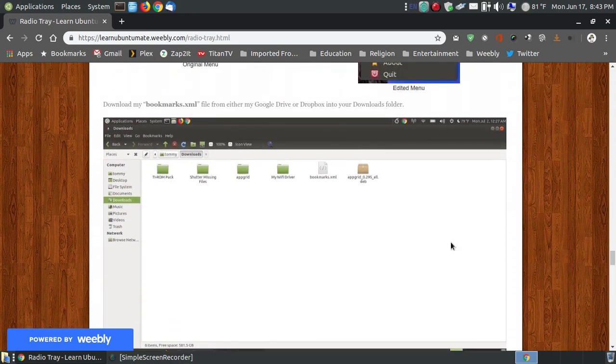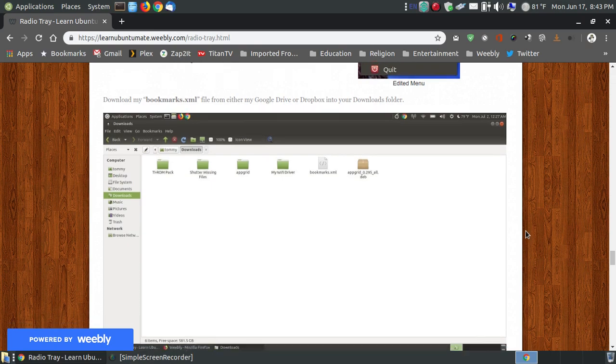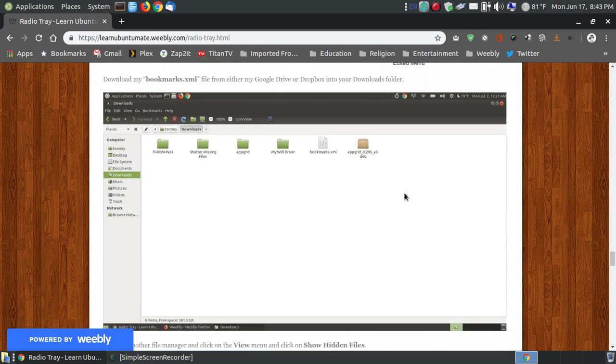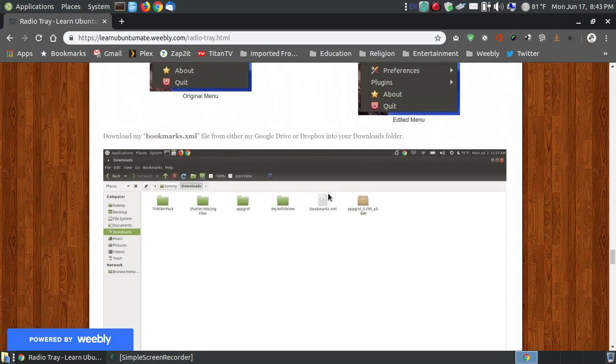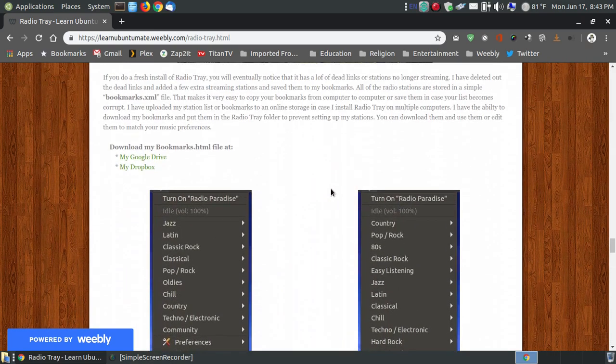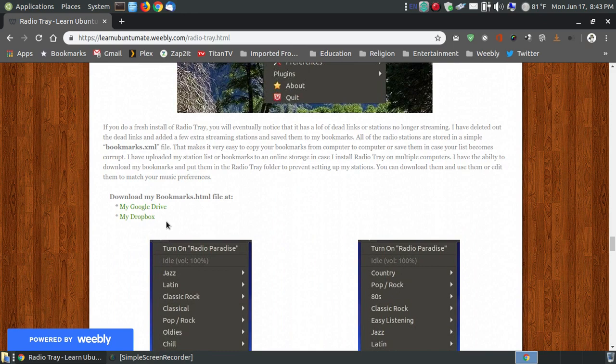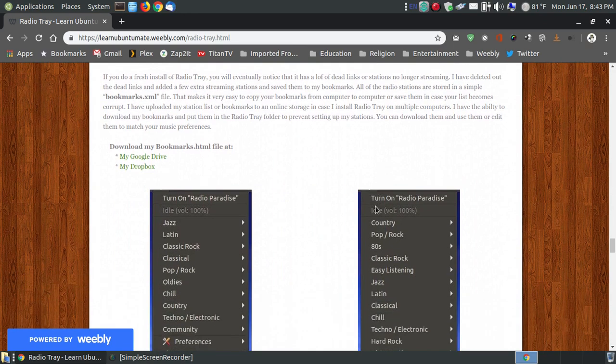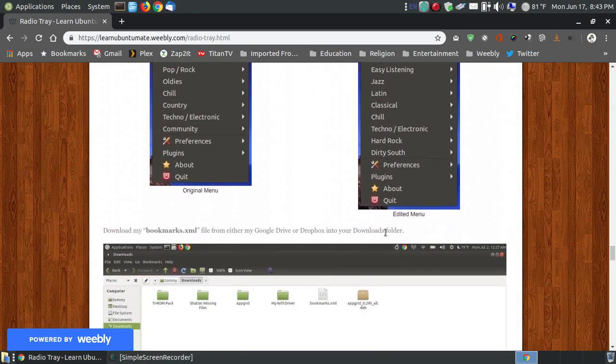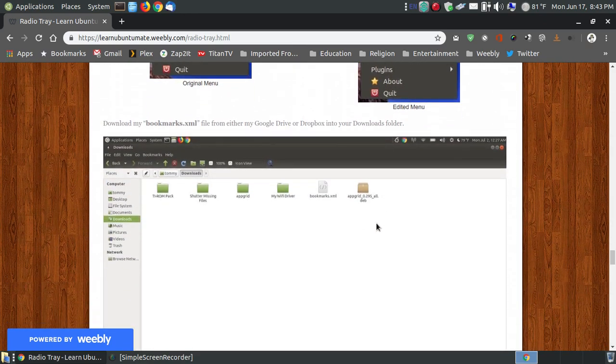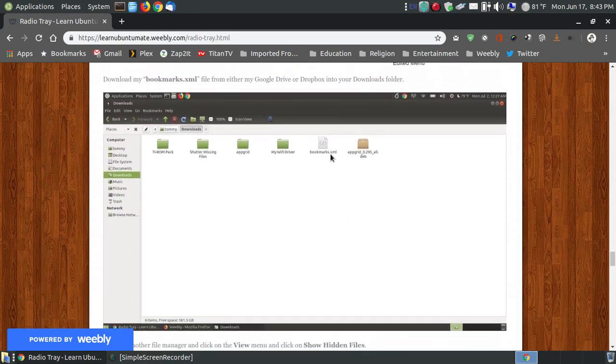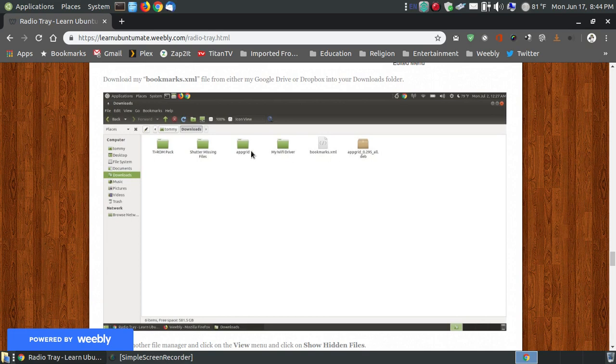You may find that there are some channels since I've created it that's not working. But when you download one of these bookmarks from either the Google Drive or Dropbox, you can just choose one. You don't have to do them both. You're going to download a file called bookmarks.xml.